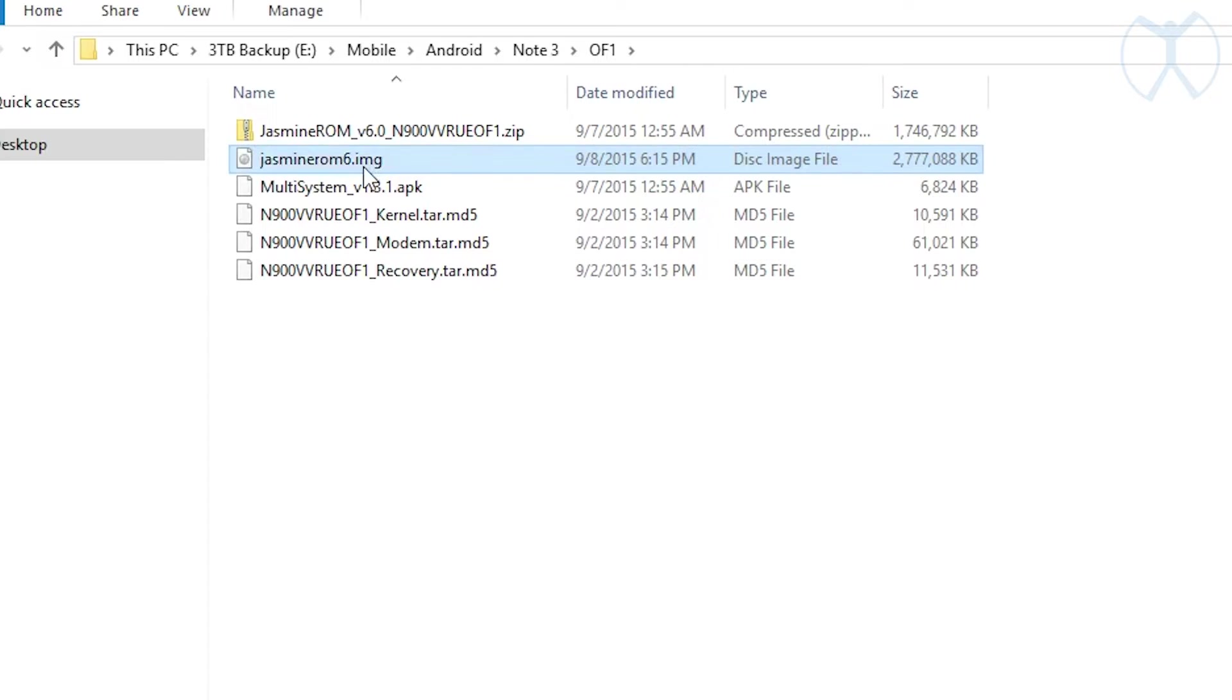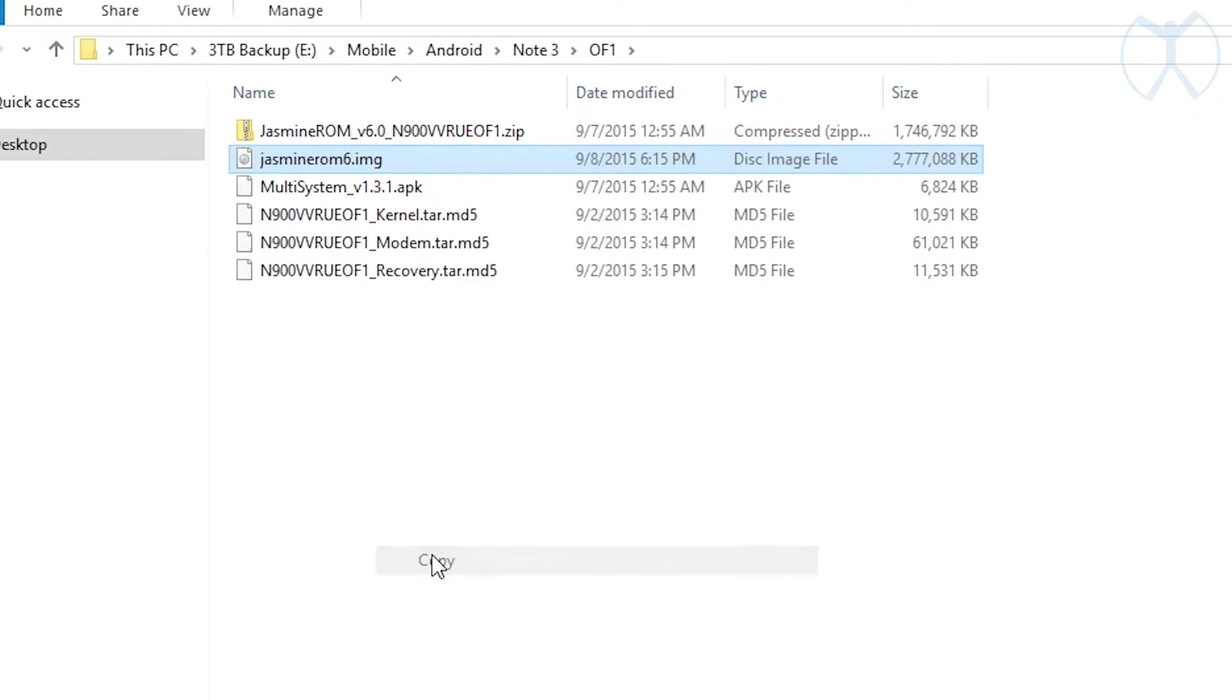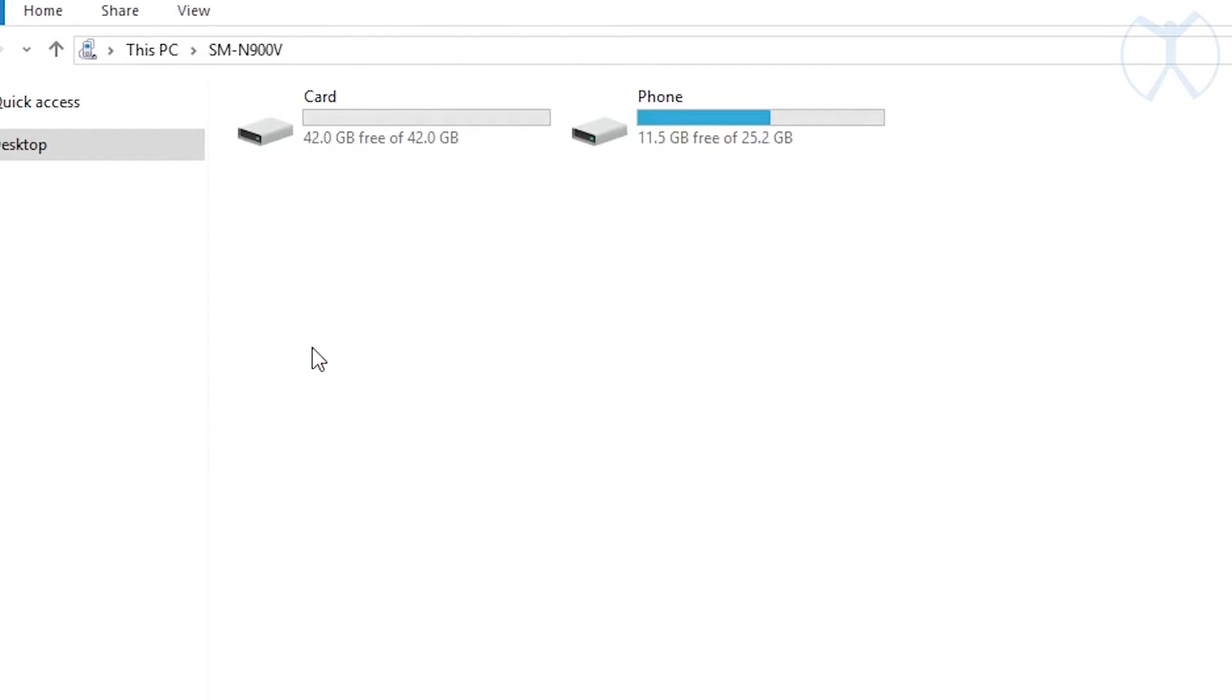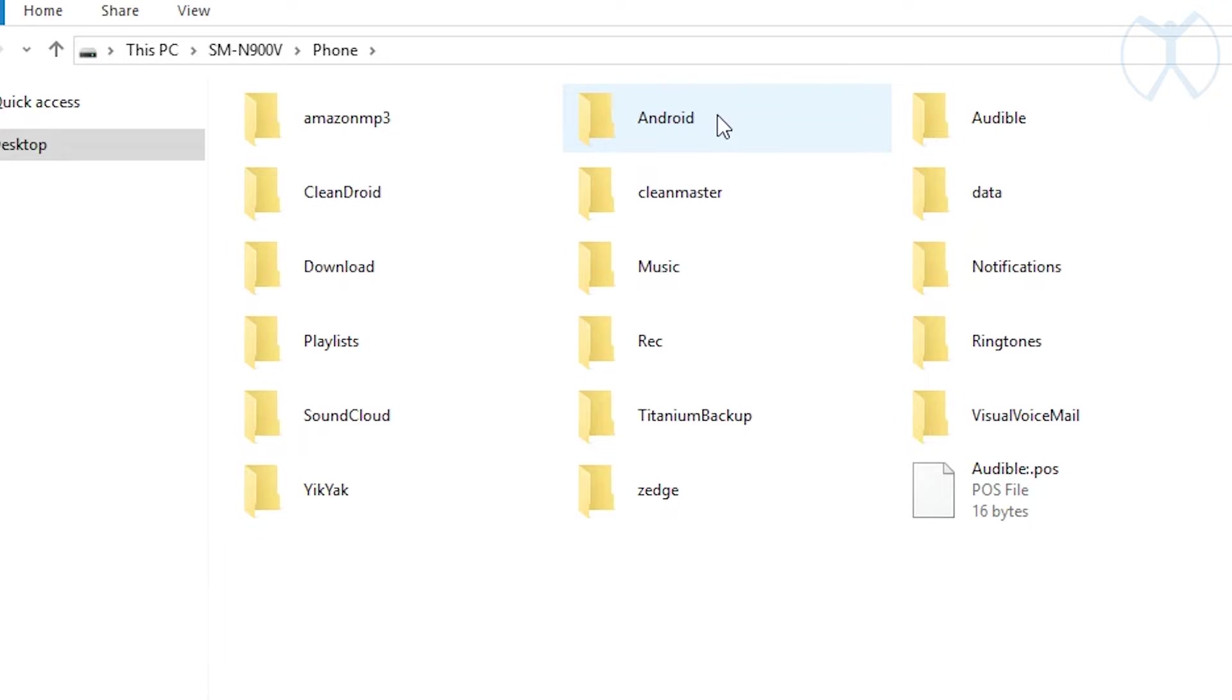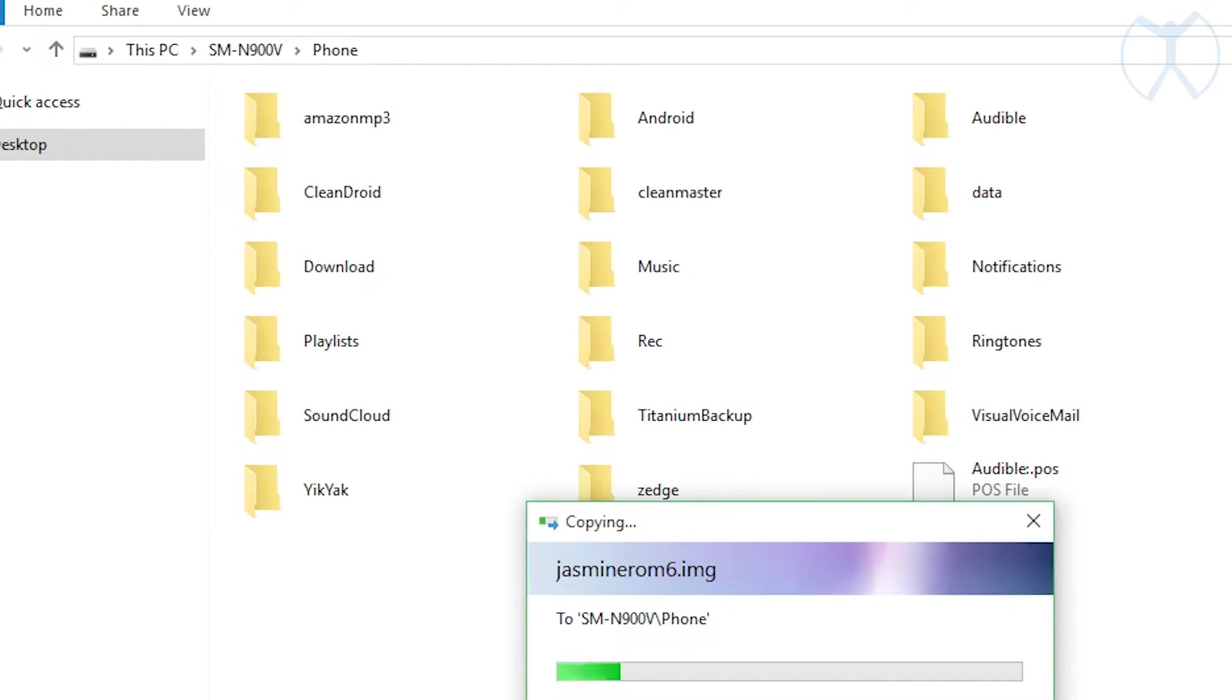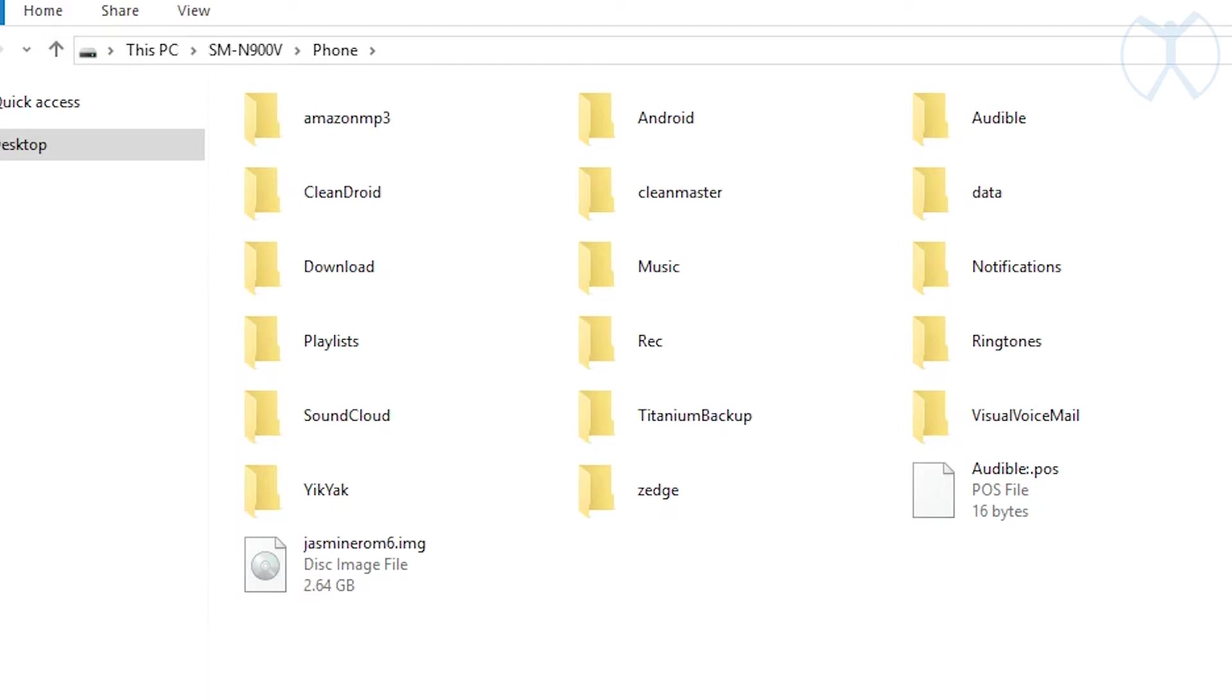We're gonna copy this and copy it over to the root of our internal storage for our phone. Go into your phone, not the card but phone - that's your internal storage. We're just gonna copy it to the root of this folder. The reason we're doing that is because we're not able to see the multi-system folder from within here because Windows can't see that file, but we'll copy it to the root and later transfer it over where it needs to be.